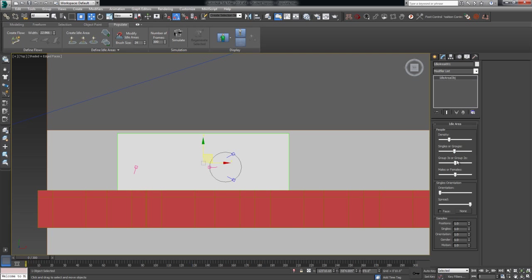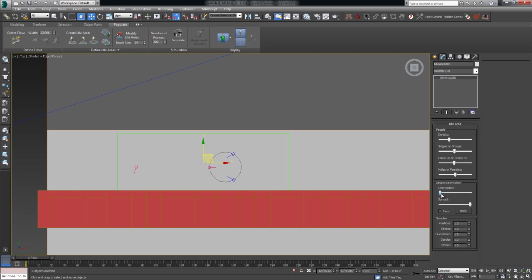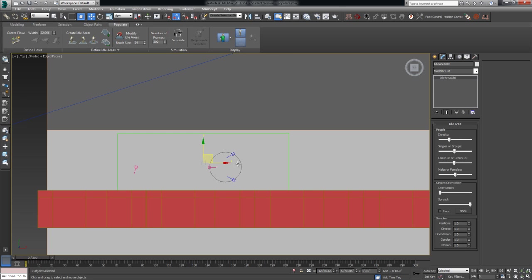We'll keep it pretty low just so the simulate times aren't too high. We can decide whether or not the ratio of singles to groups is high or low, whichever way you want to go there, whether the groups have two or three people, obviously if you have more groups, it's going to show up a little bit more random than it is here. And then the ratio of male to female. Orientation is just which way the single people are facing, and then the spread is kind of the randomness around that orientation.